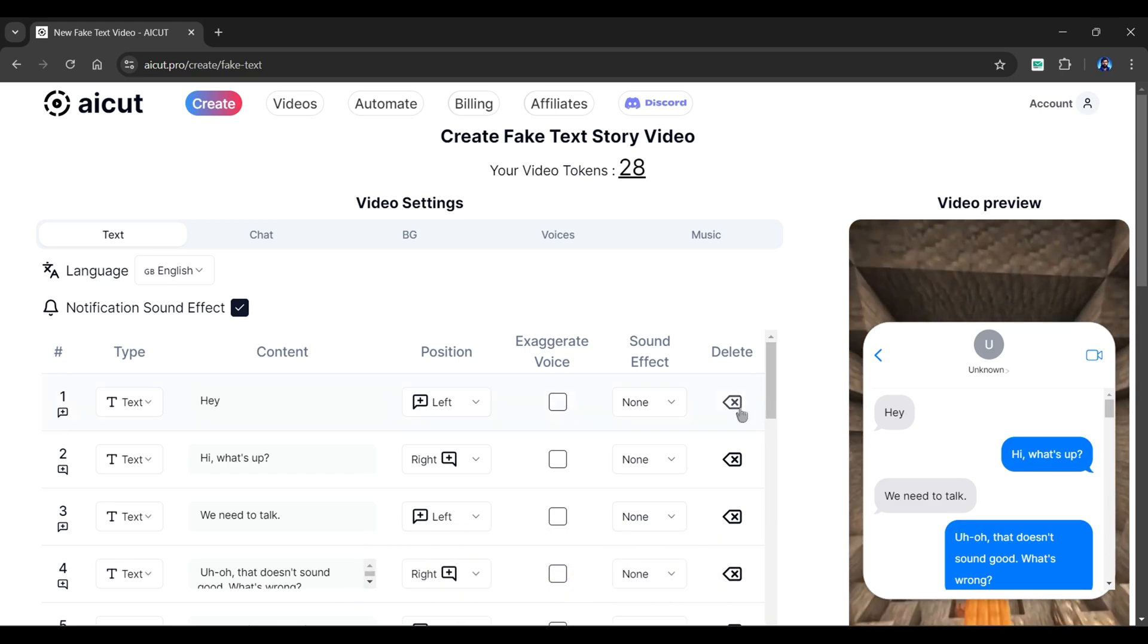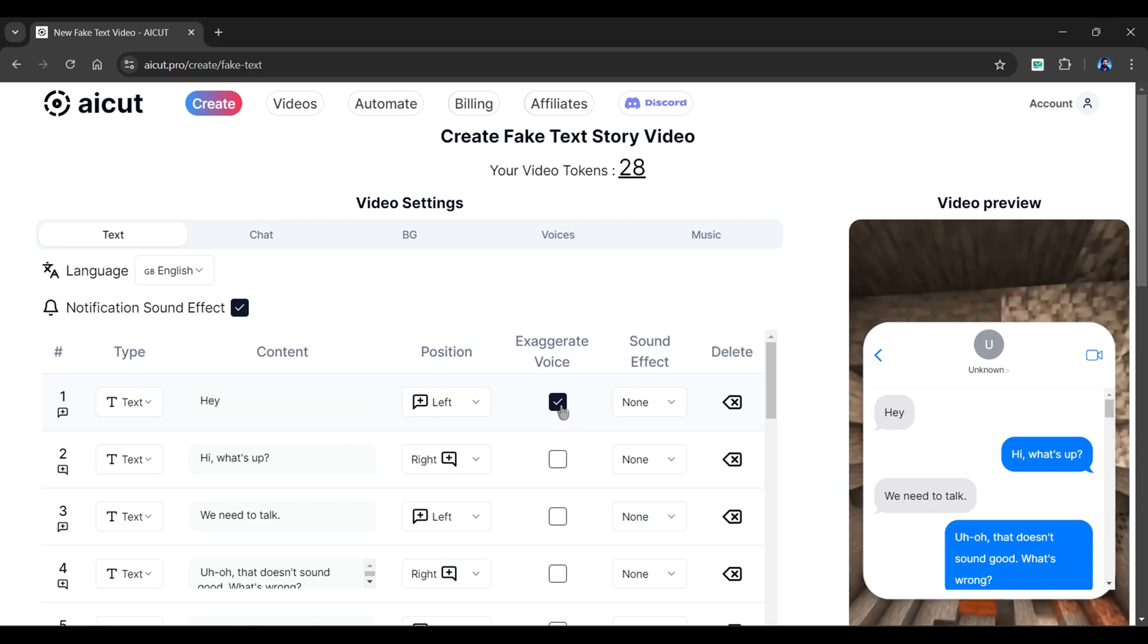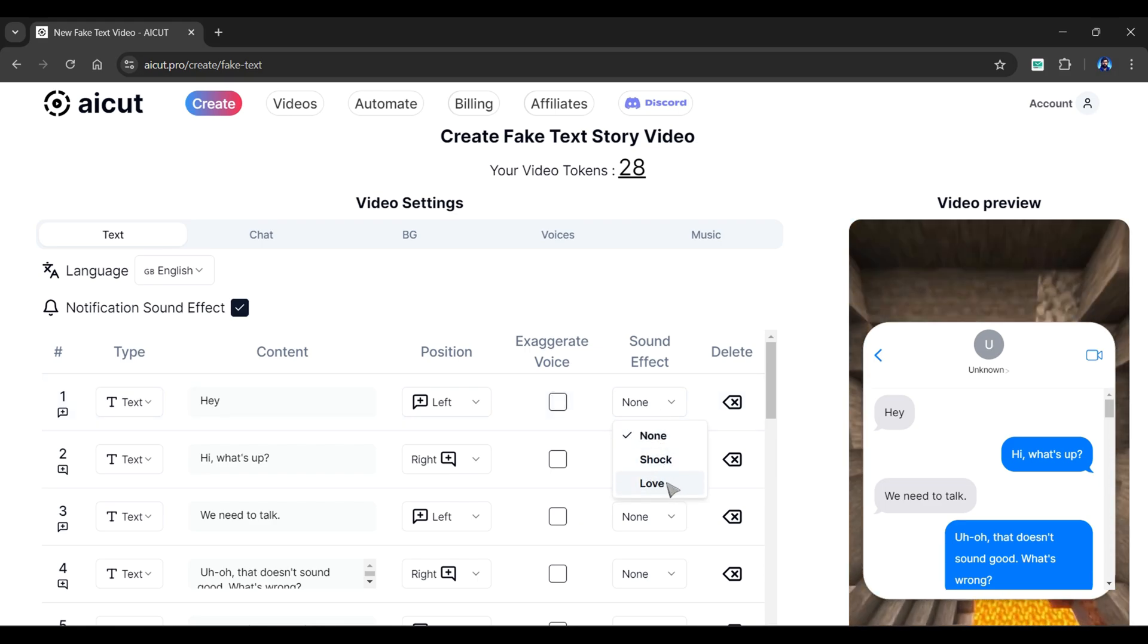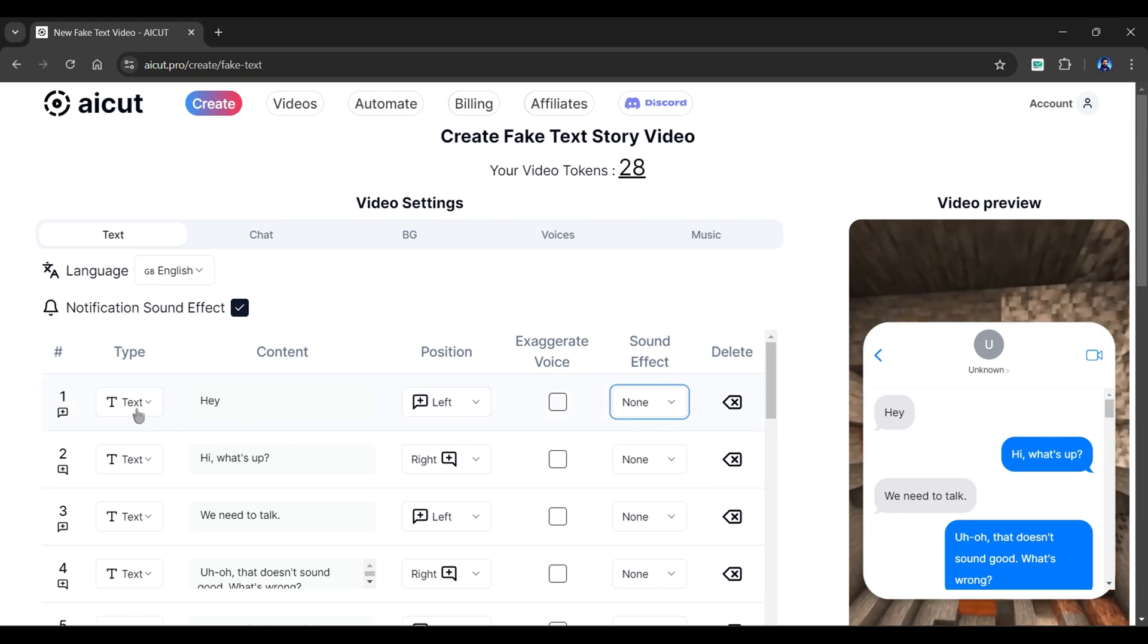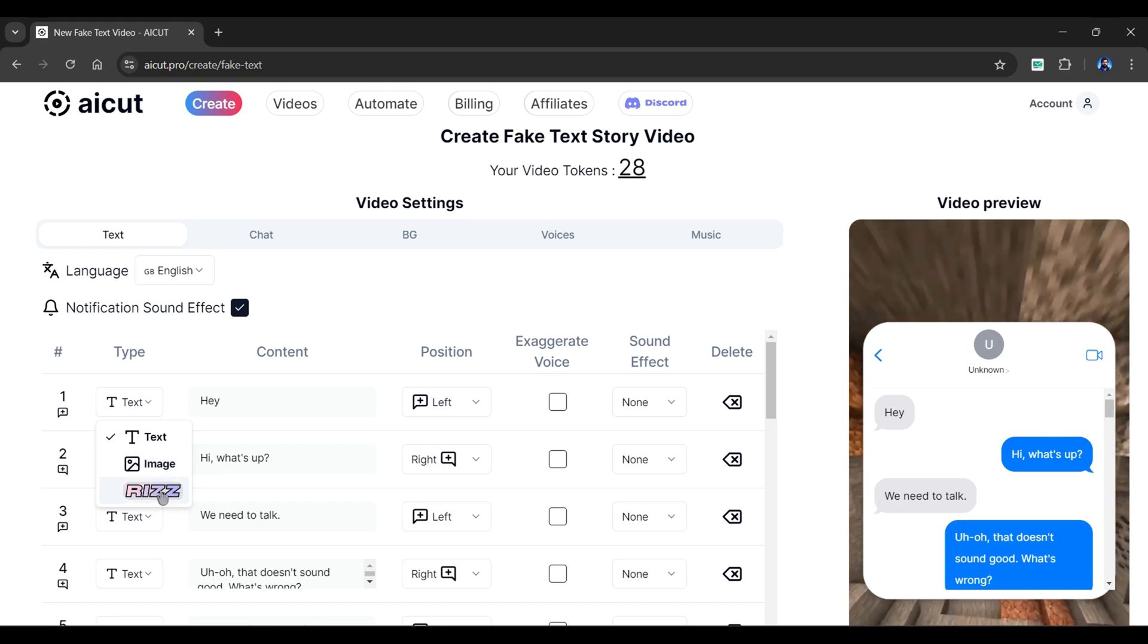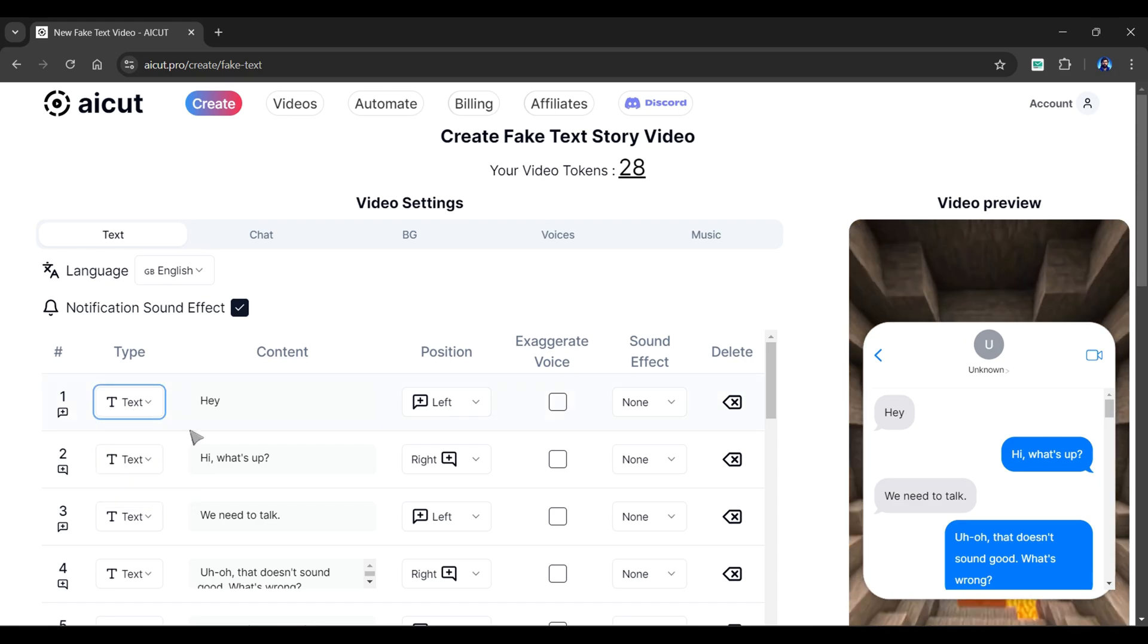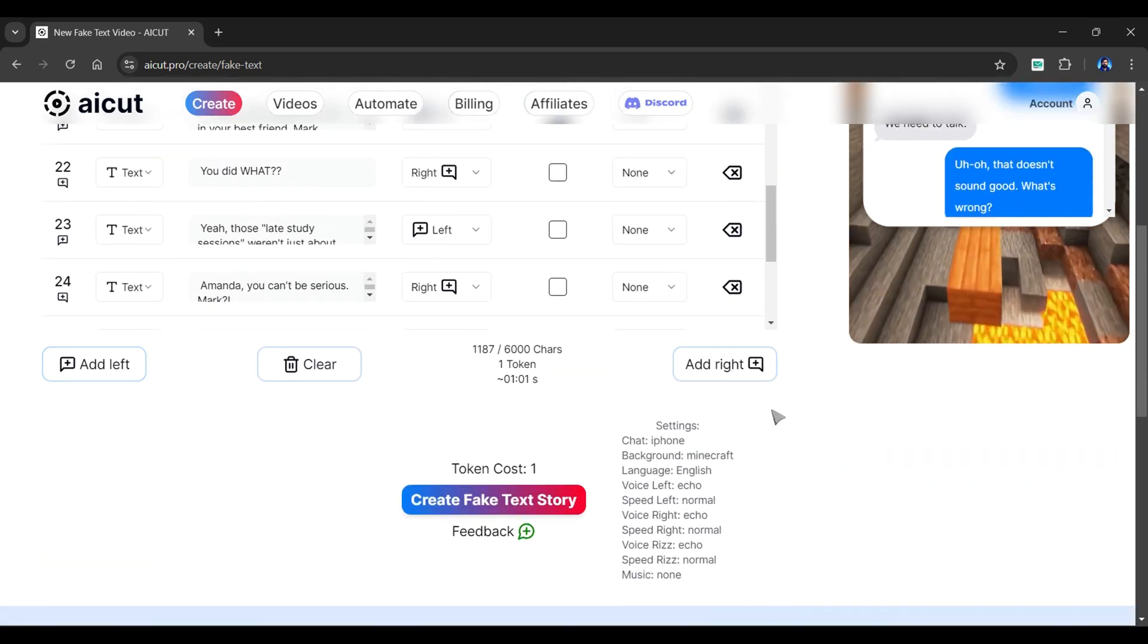Click here if you want to delete a message. Another important setting is to exaggerate any message. You can turn this on from here. To make the video more entertaining, add sound effects to each message. As of now, I will not choose any of them. From here, you can select the type of message you want. It could be a text, an image, or a riz. Now, if you want to add some additional messages to your video, scroll down and then select the add left or add right button from here.